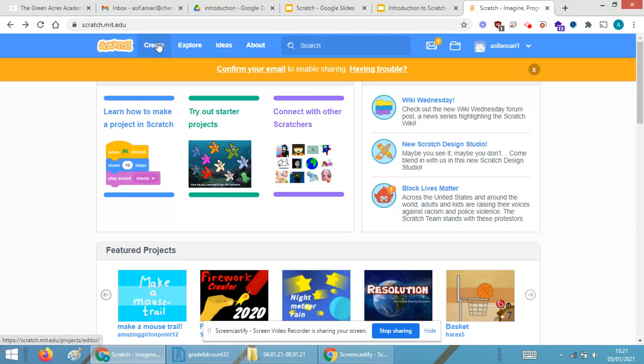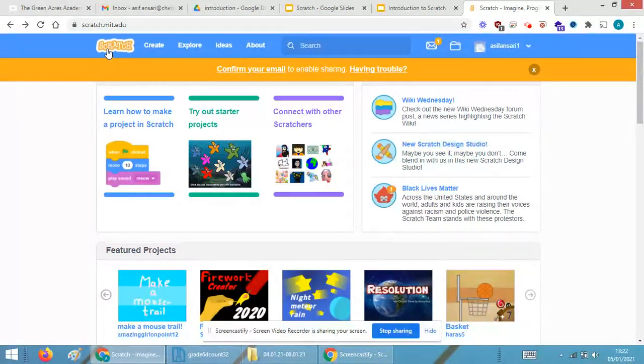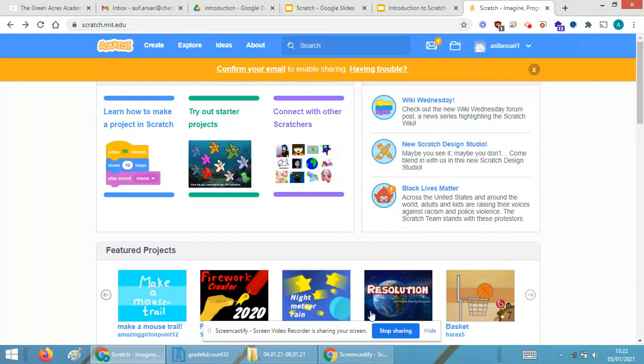So I hope this part is very clear as to how to enroll yourself online for the Scratch website, that is scratch.mit.edu.